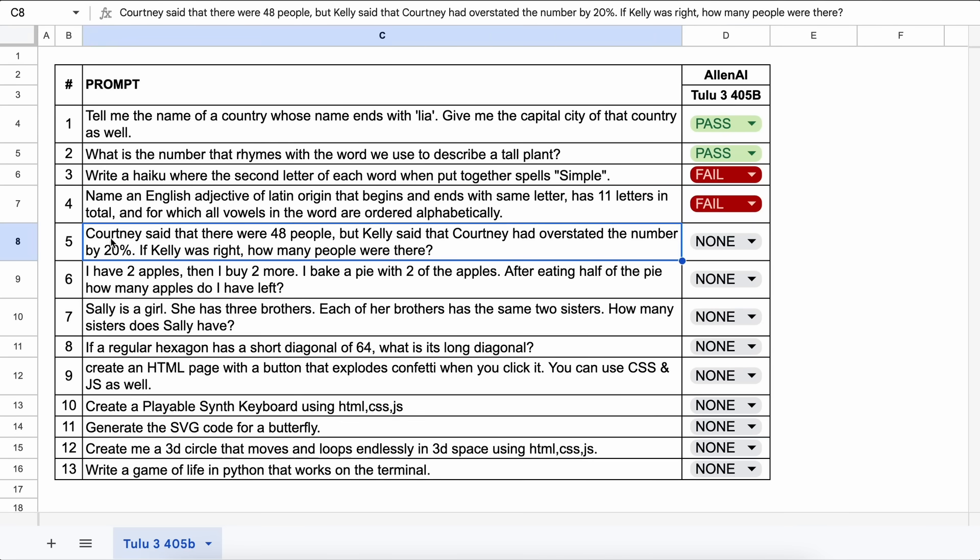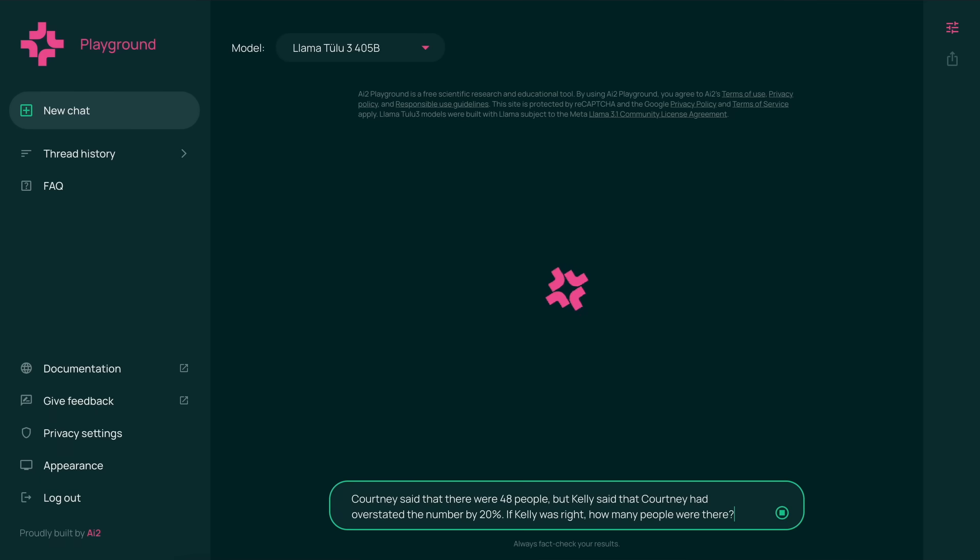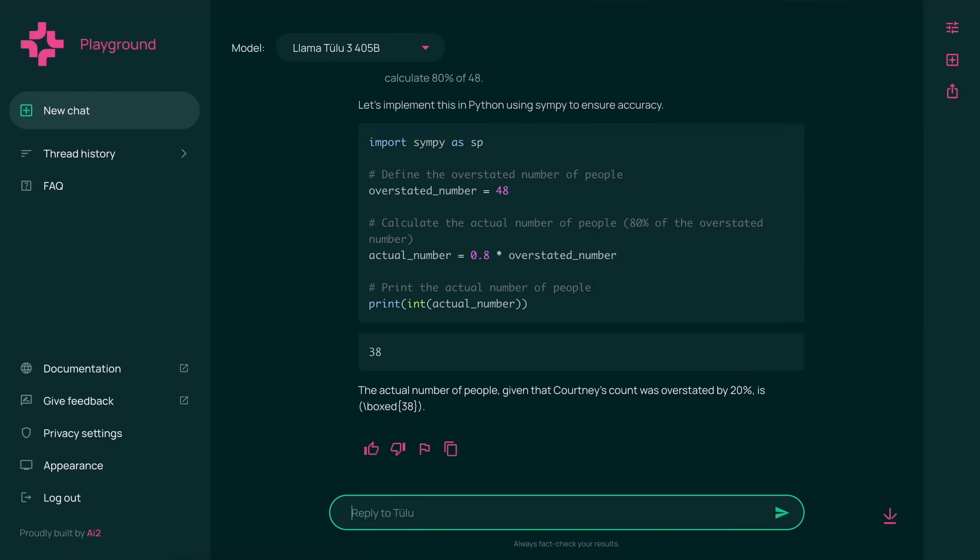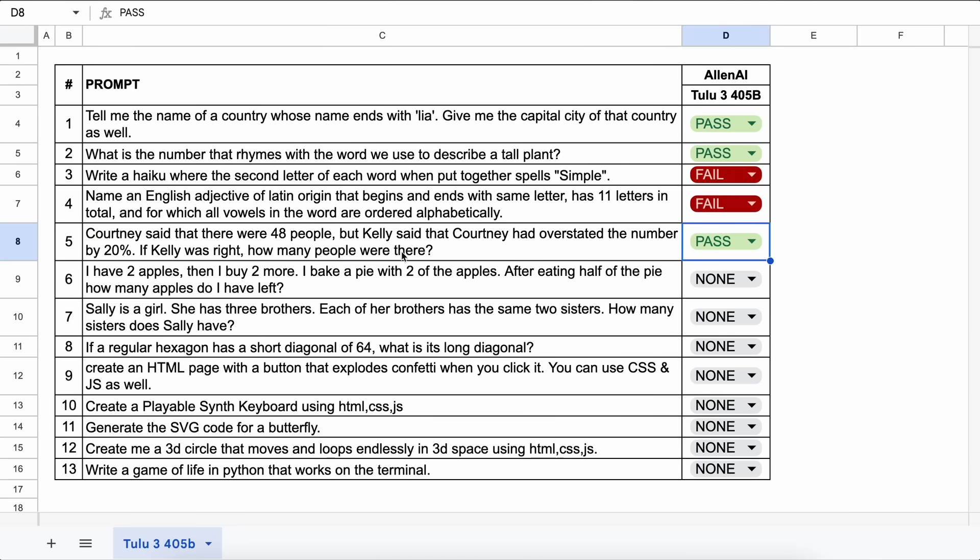The next question is, Courtney said that there were 48 people, but Kelly said that Courtney had overstated the number by 20%. If Kelly was right, how many people were there? The answer should be 40. Let's send it and check. This is the answer, and it's correct. Let's mark it as a pass.